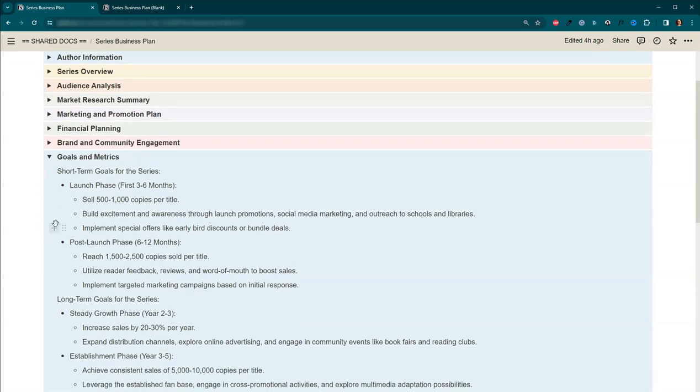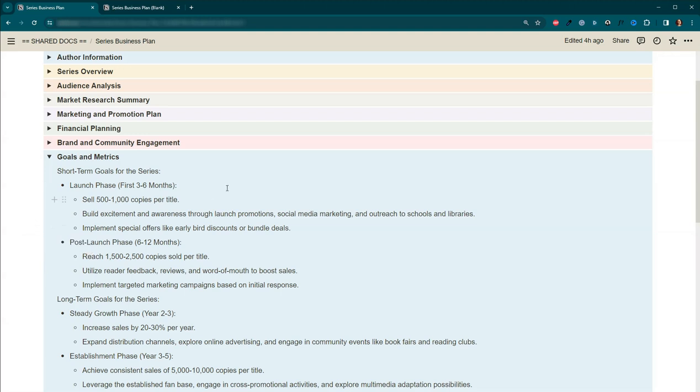So short-term goals. With this section, I was very uncomfortable. And I have a feeling you will be too. I set goals that were scary. Let's be honest. These are some scary goals. Selling 500 to 1,000 copies in the first three to six months. And I mean that across all the versions. So ebook, print, audiobook. That makes me feel nauseous. I will be honest.